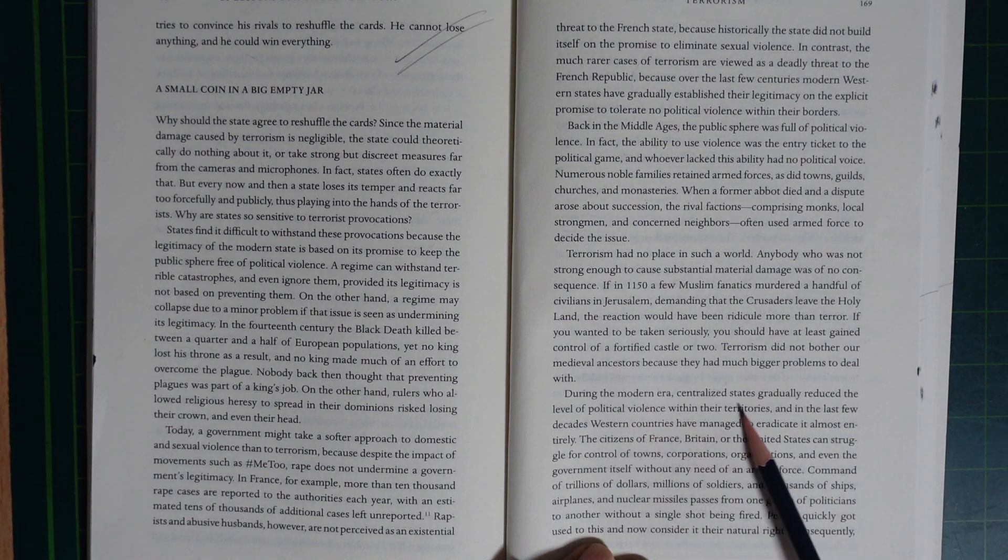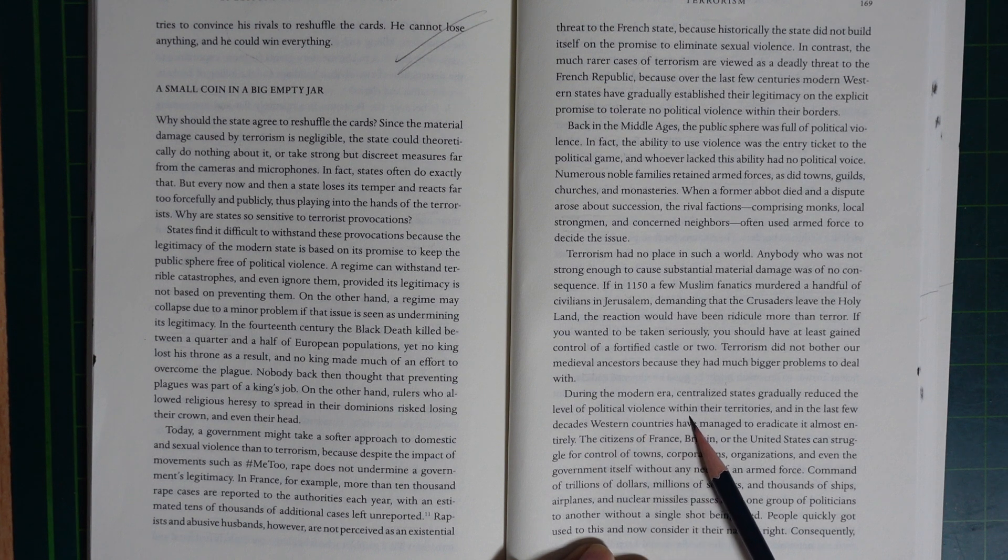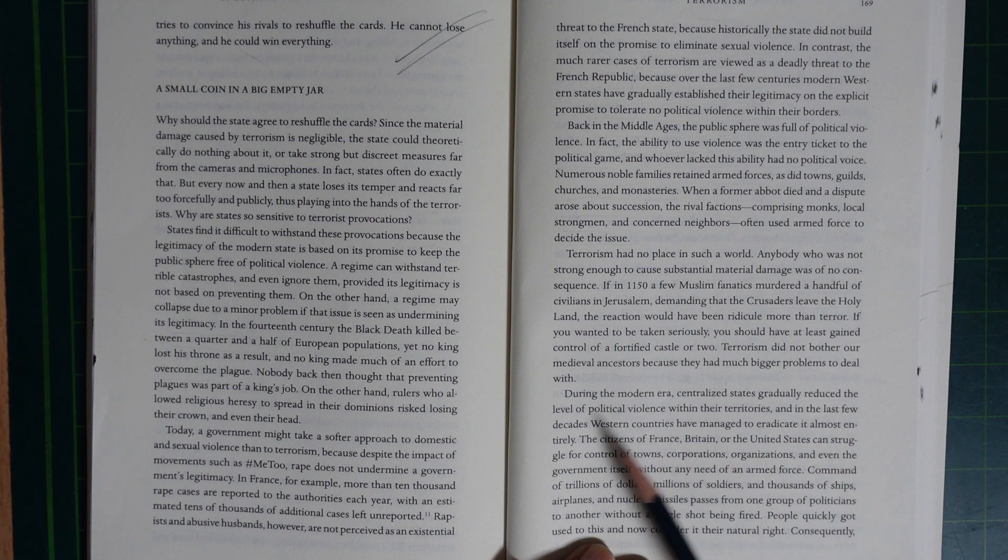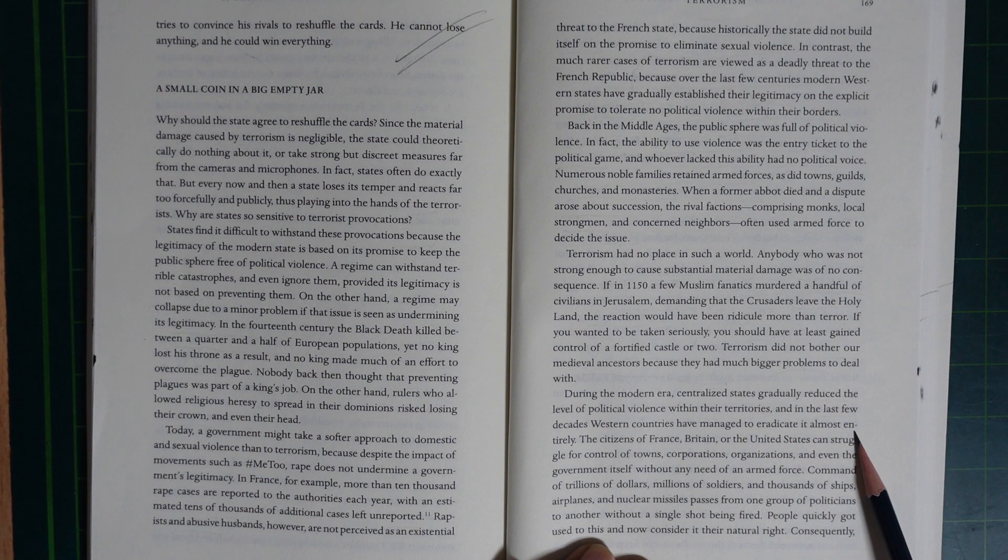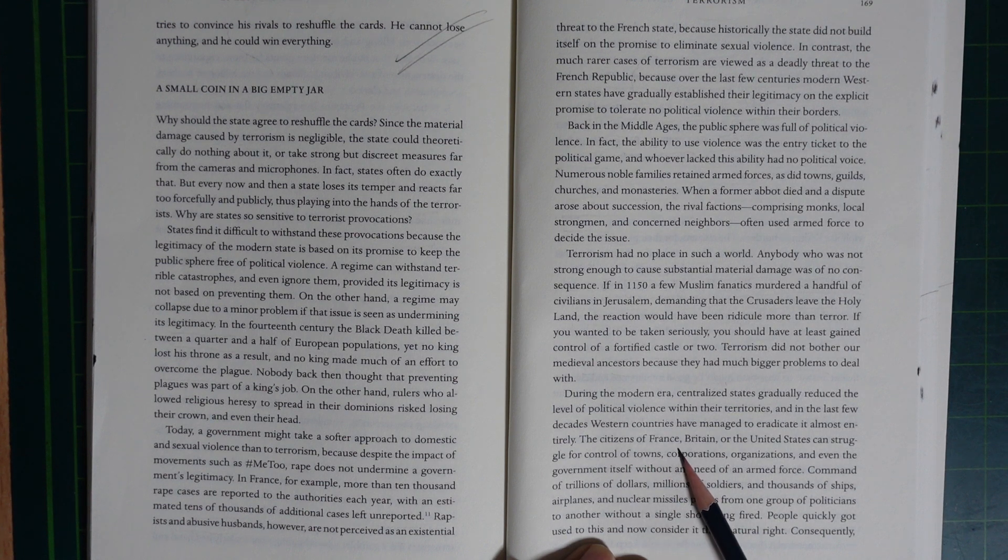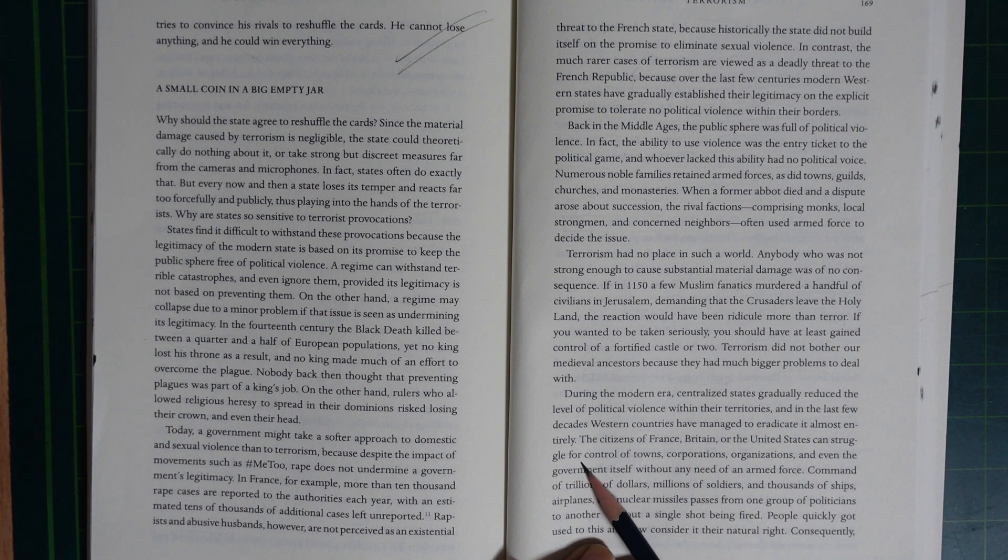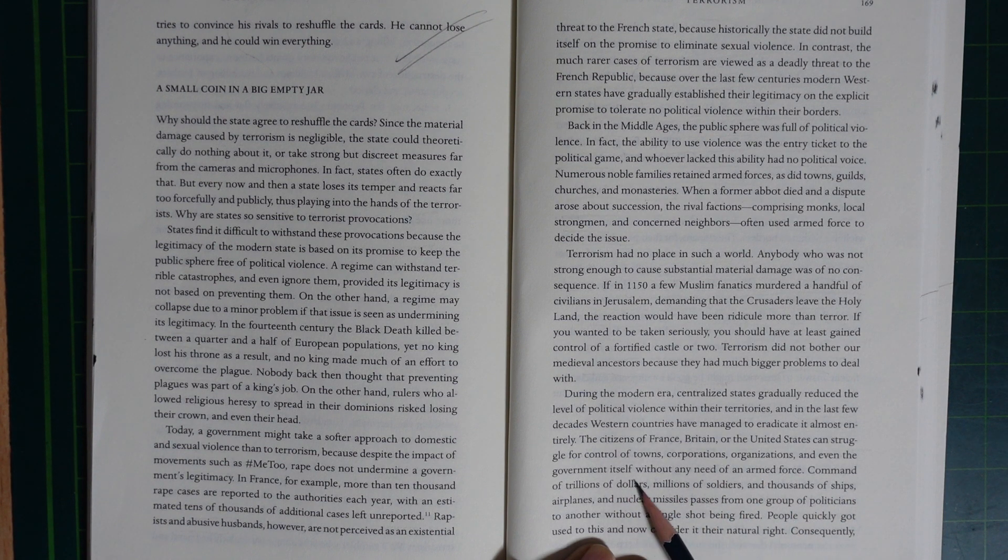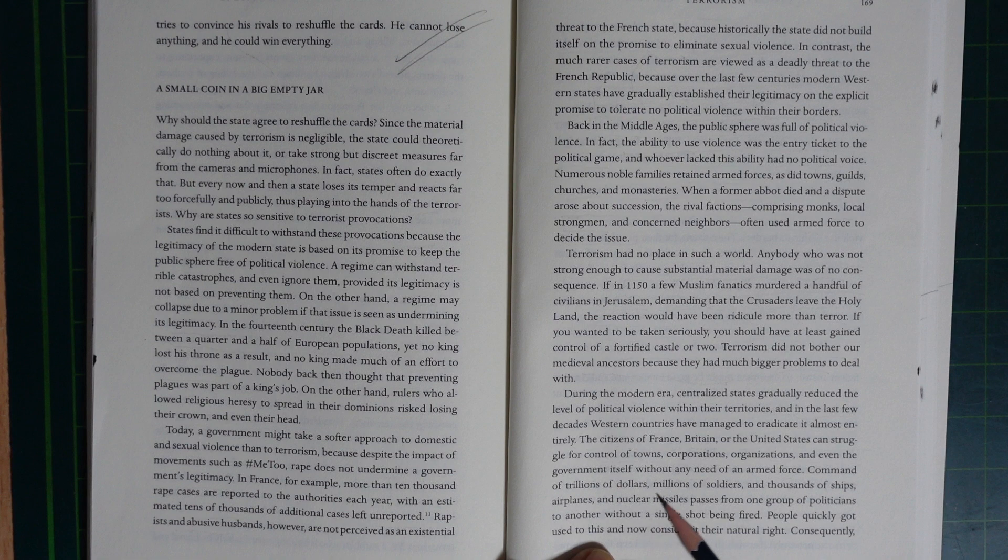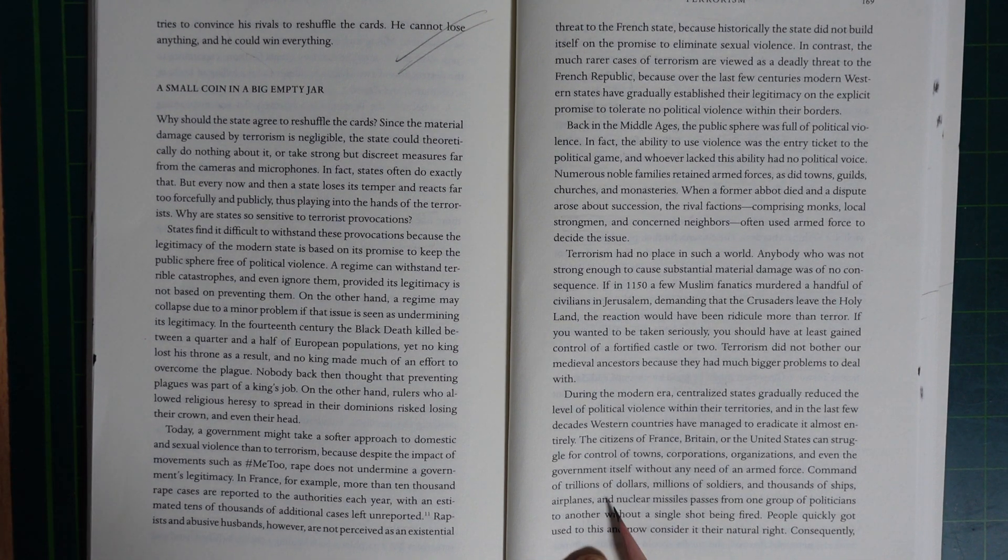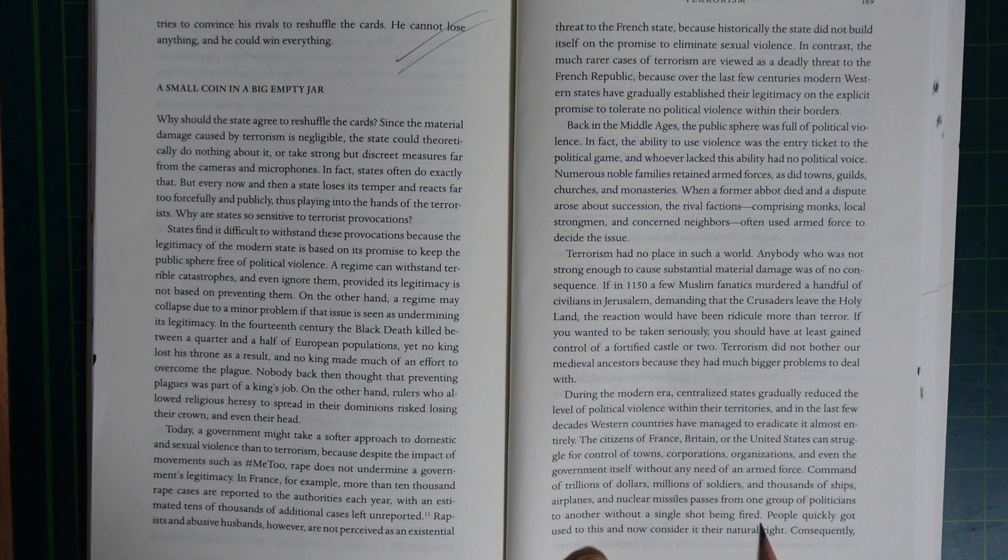During the modern era, centralized states gradually reduced the level of political violence within their territories. In the last few decades, Western countries have managed to eradicate it almost entirely. The countries, the cities of France, Britain, and the United States can struggle for control of towns, corporations, organizations, and even the government itself without any need for armed forces. Command of trillions of dollars, millions of soldiers, thousands of ships, airplanes, and nuclear missiles pass from one group of politicians to another without a single shot being fired.